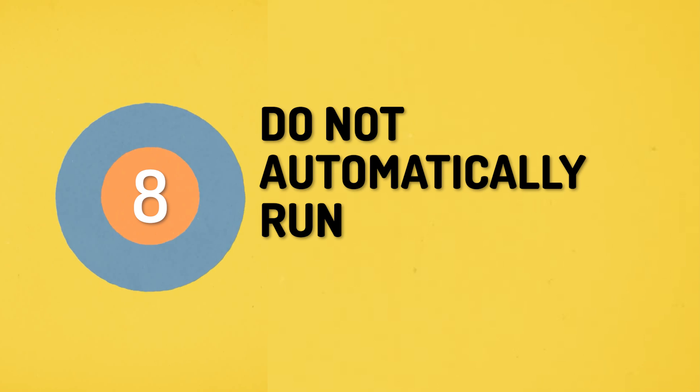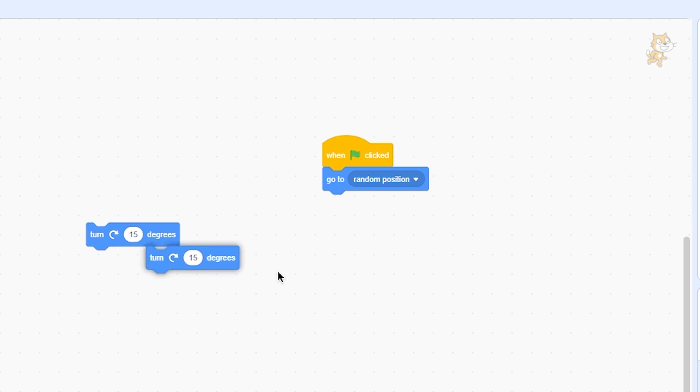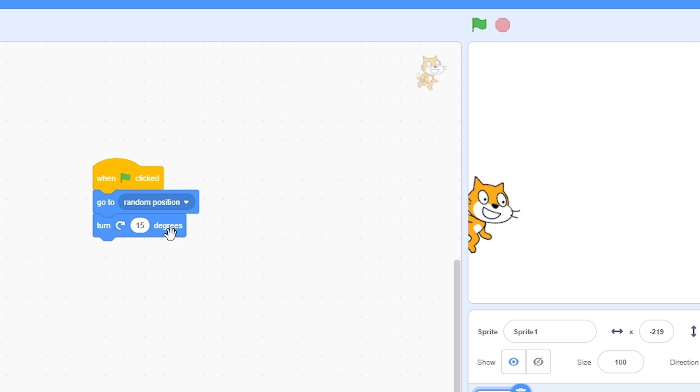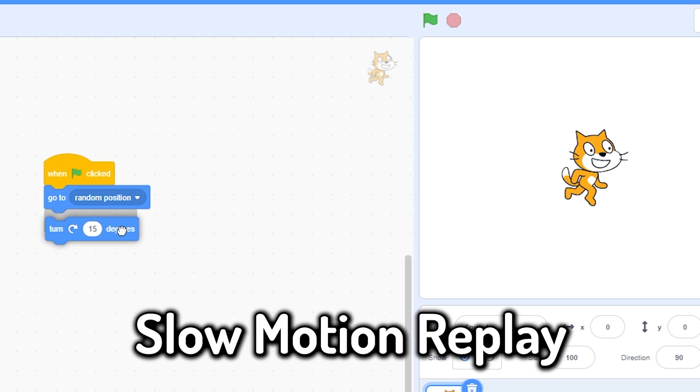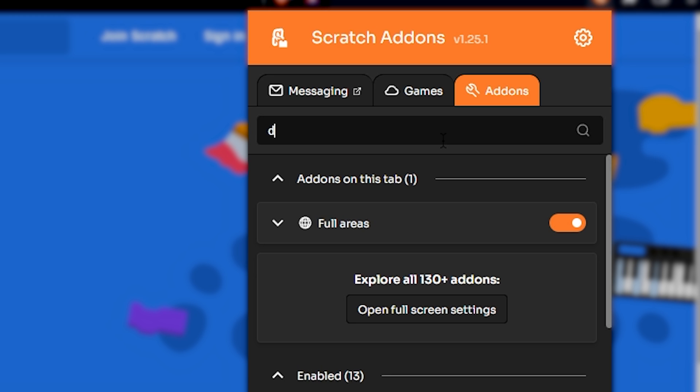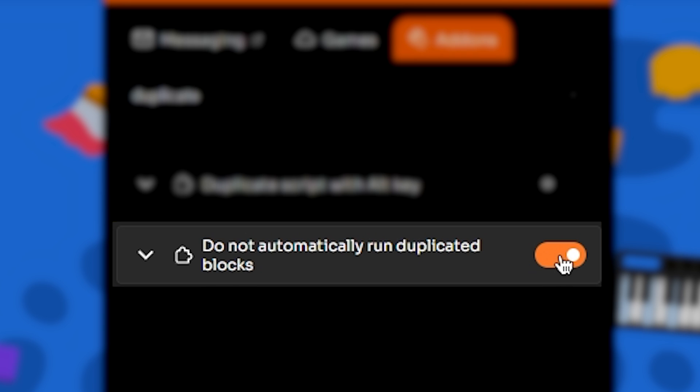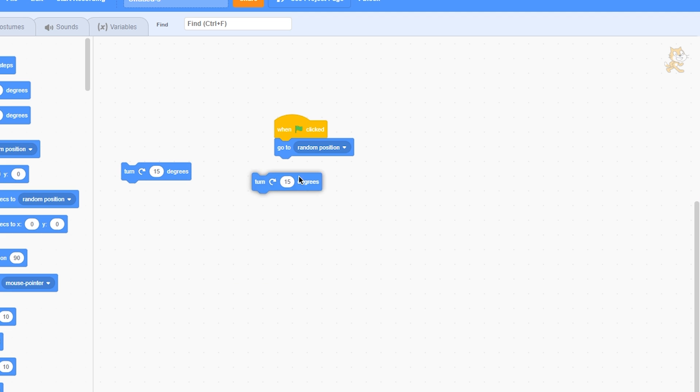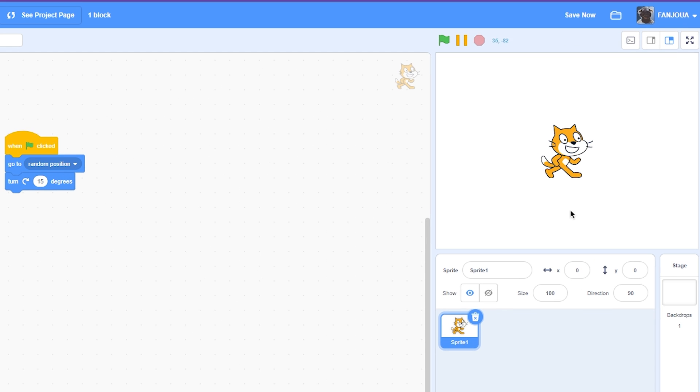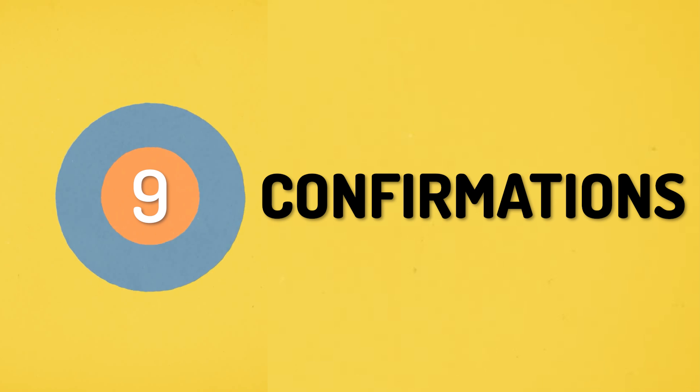Number eight: do not automatically run duplicated blocks. So if you ever duplicate some blocks and join them to a script, you will see that the script starts running, which is really annoying. This add-on fixes that. So if you turn this on, the scripts will no longer run automatically when the duplicated blocks are joined.